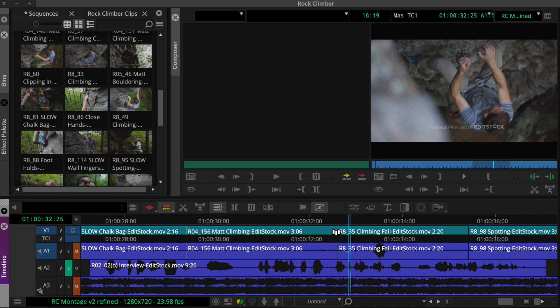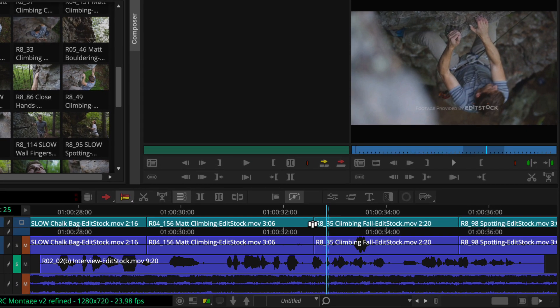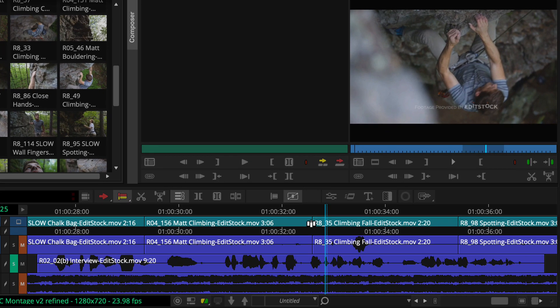When you hover over an edit point in the timeline, you may notice this white icon. This is dual roller trim and appears regardless of which trim tool is active. You'll use this to adjust the timing of a cut point.